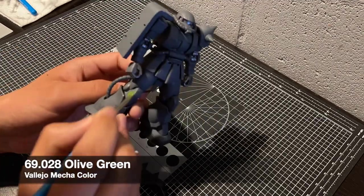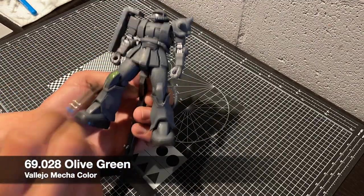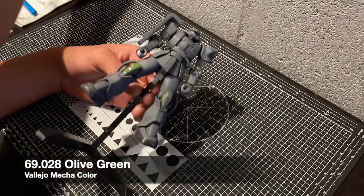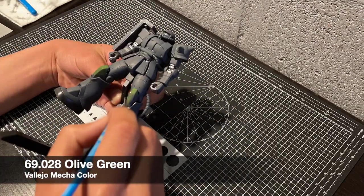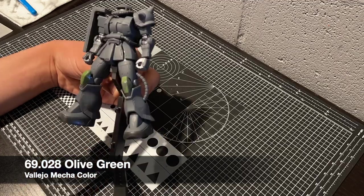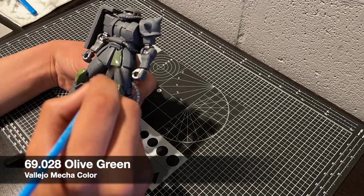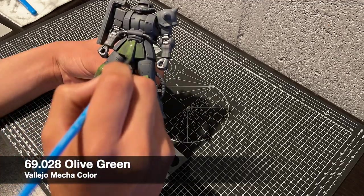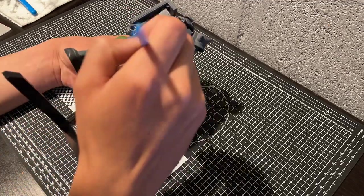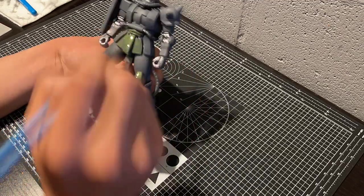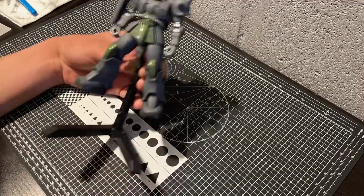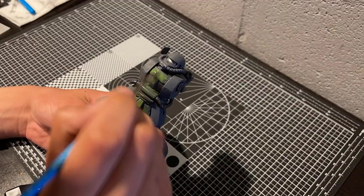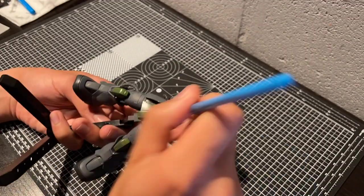The Zaku One colours also include a green. So for that, I'm using olive green, although this is from Vallejo's Mecha Colours range instead of their model colours range. This is a light shade, possibly the lightest shade of green in my collection.